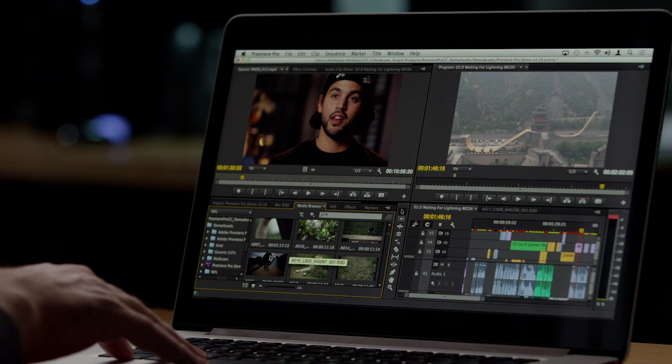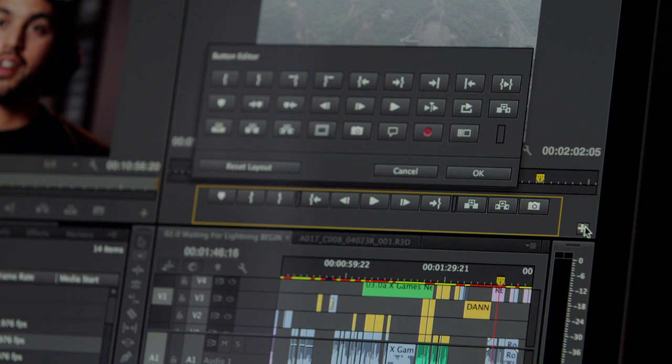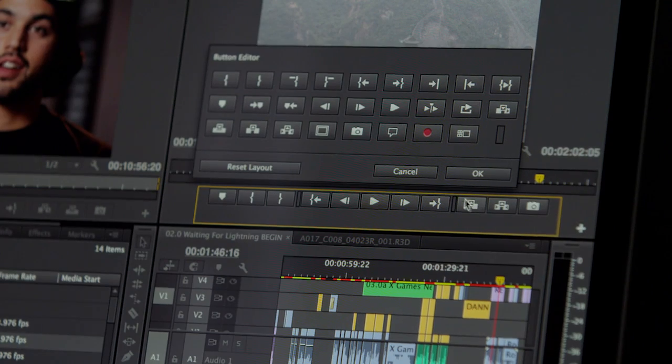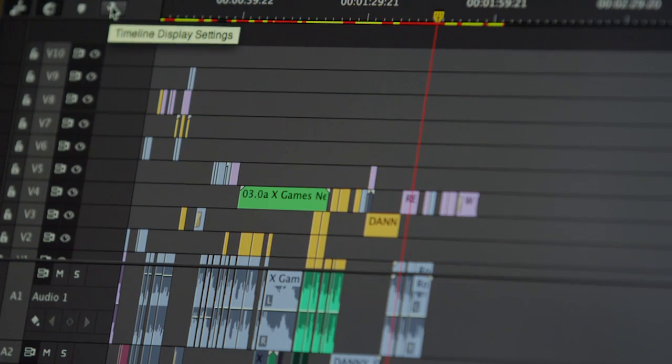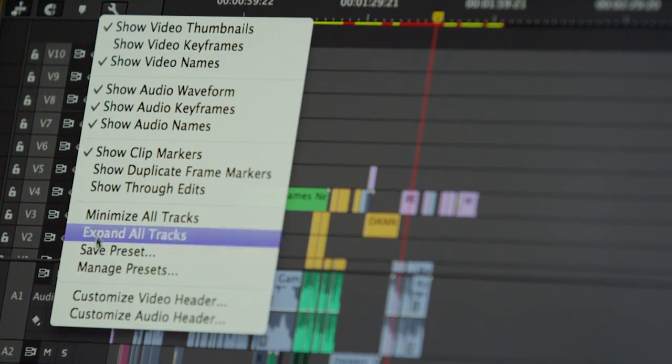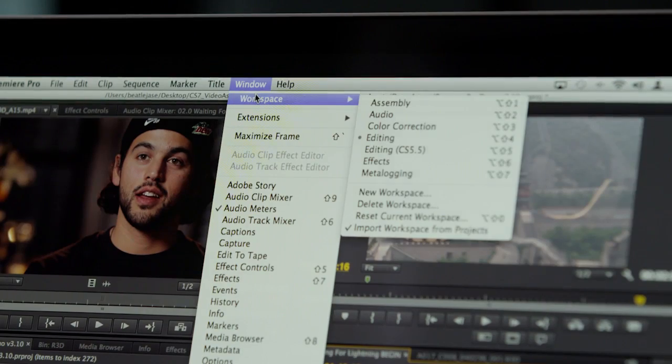One of the really nice things about Premiere Pro's interface is how clean and customizable it is. You'll notice that you can edit the buttons in our source and program monitors, as well as in the timeline itself, to see only the functions you use and remove unnecessary clutter.